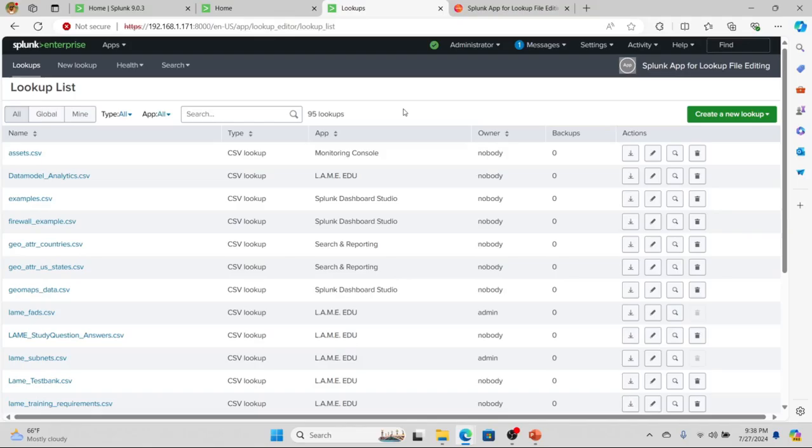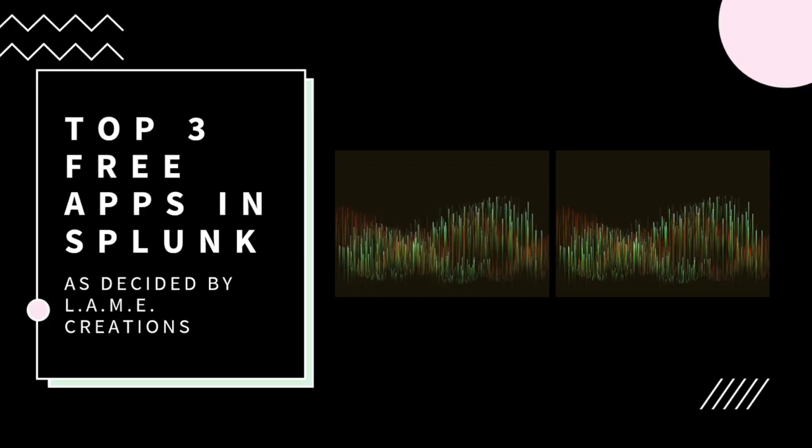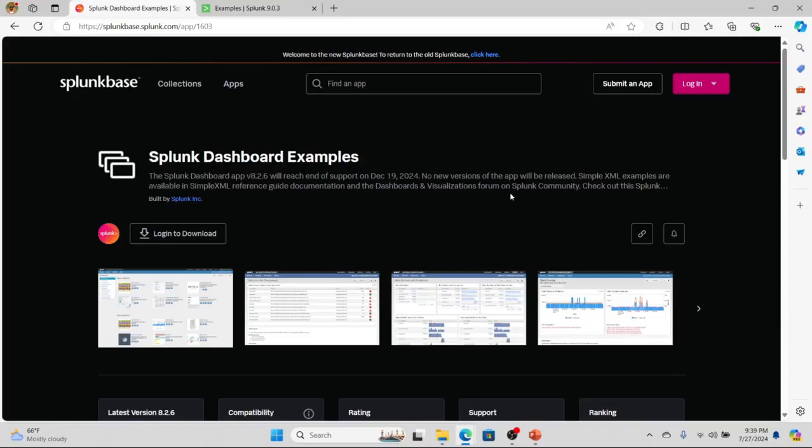For our second choice, we're going to jump over to another app, and that is the Splunk dashboard examples app. This app provides a whole bunch of examples of how to do dashboarding. It'll make your